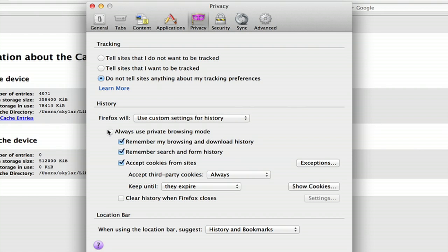If you click Always Use Private Browsing Mode, this is the most serious control you can have over your cache.